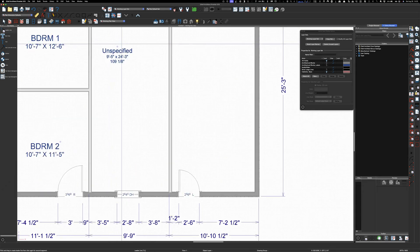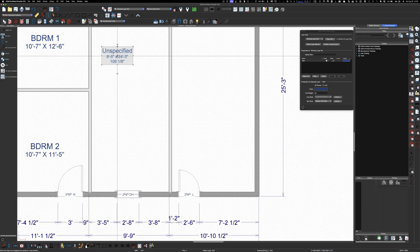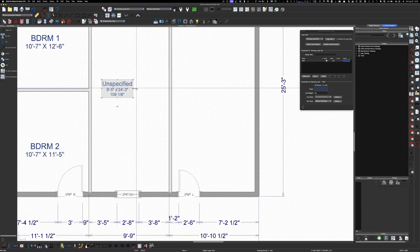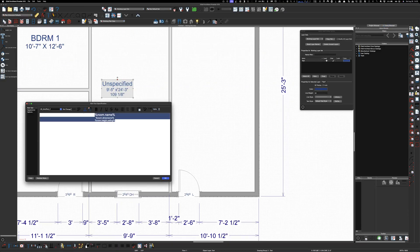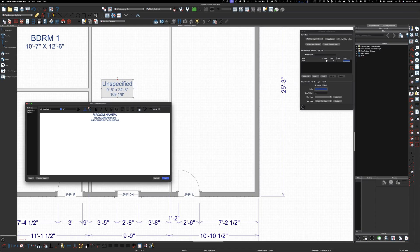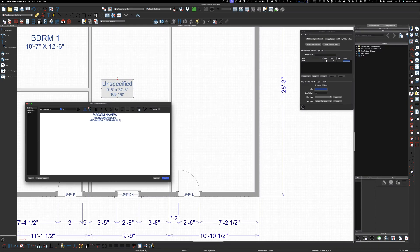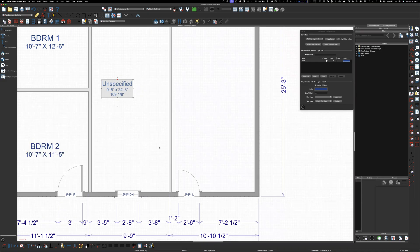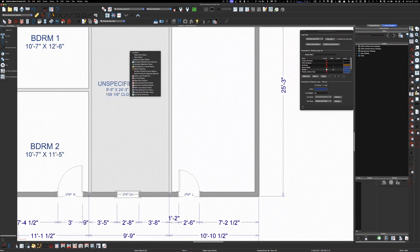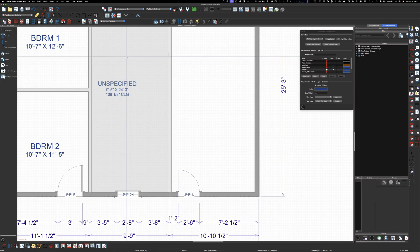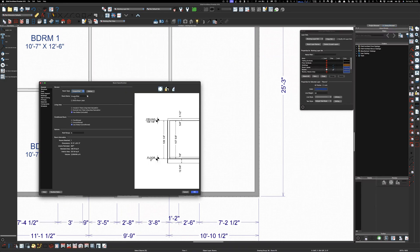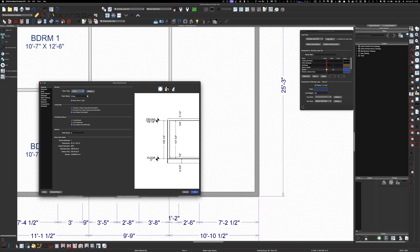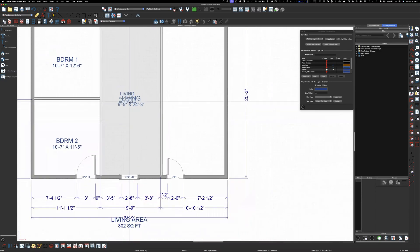And see how it says unspecified. So, we can change all this now. If we want this to be all caps. We can go like this and do all caps. We can add CLG. And hit okay. Then we're going to specify this room as living. So, let's go there. Living. Hit okay. Boom.